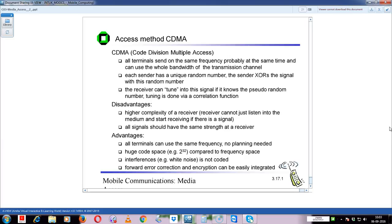Advantages: all terminals can use the same frequency - no frequency planning needed. Huge code space compared to frequency space. As the number of bits increases, the number of persons served increases. Interference is not coded, white noise is not coded. Signal to noise ratio - noise is nothing but an unwanted signal. Signal to noise ratio should be high for good transmission - the numerator (signal) should be large and the denominator (noise) should be small.